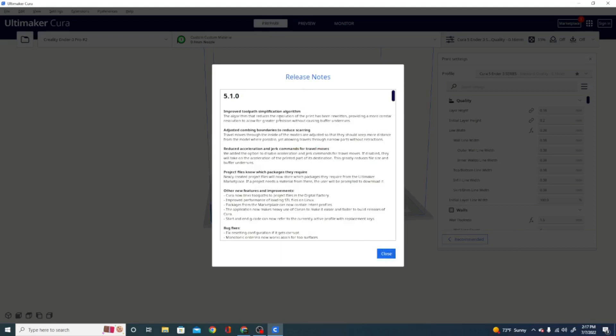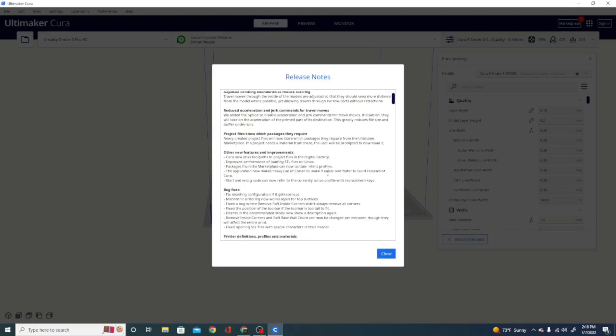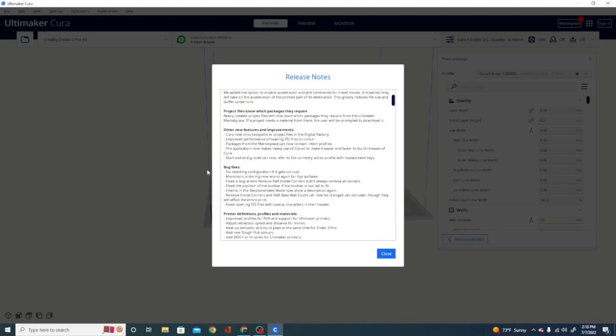The improved toolpath simplification algorithm, and where is right here, monotonic ordering now works again for top surfaces. That's a big deal.